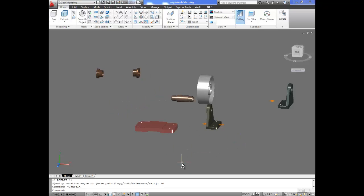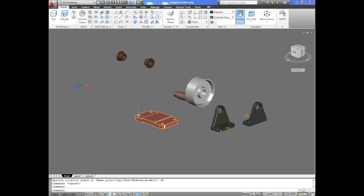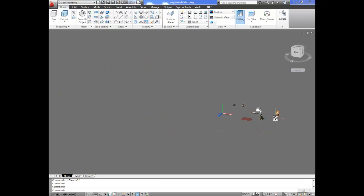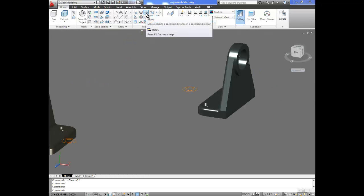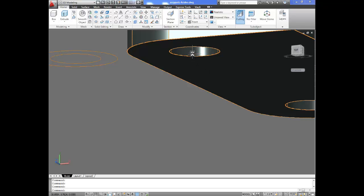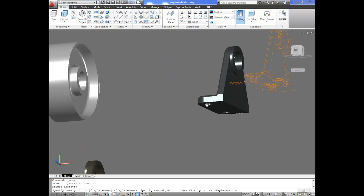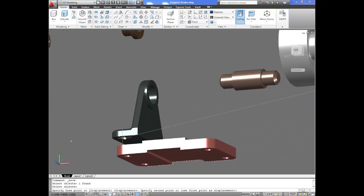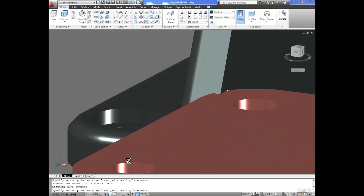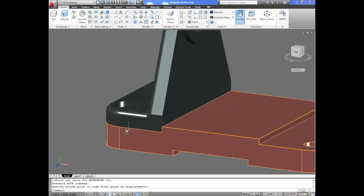Now we need to move the parts into the locations where they belong. This part will have to fit onto this one right here. I zoom in, use the Move tool from the Modify toolbar, and make sure object snap is on. I select the object, set the base point to the center of the circle on the bottom, acquire that point, zoom into the destination, and place it on top so the two holes line up with each other.